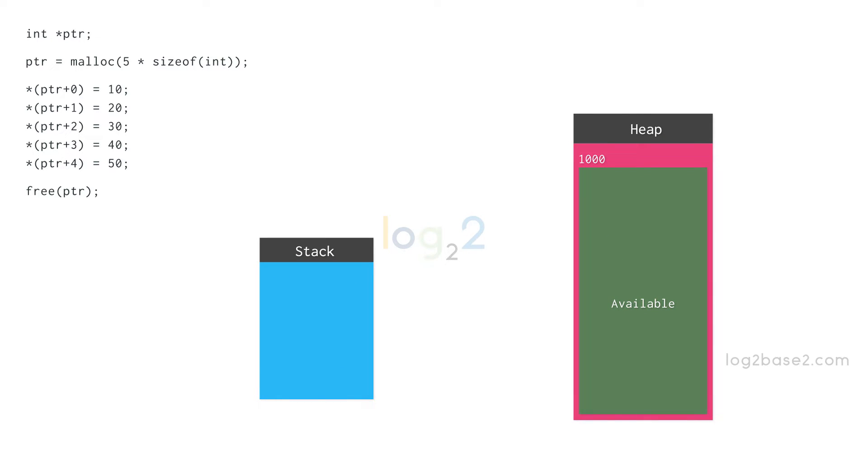If this piece of code looks new to you, please refer to malloc video in this series to understand how malloc works.